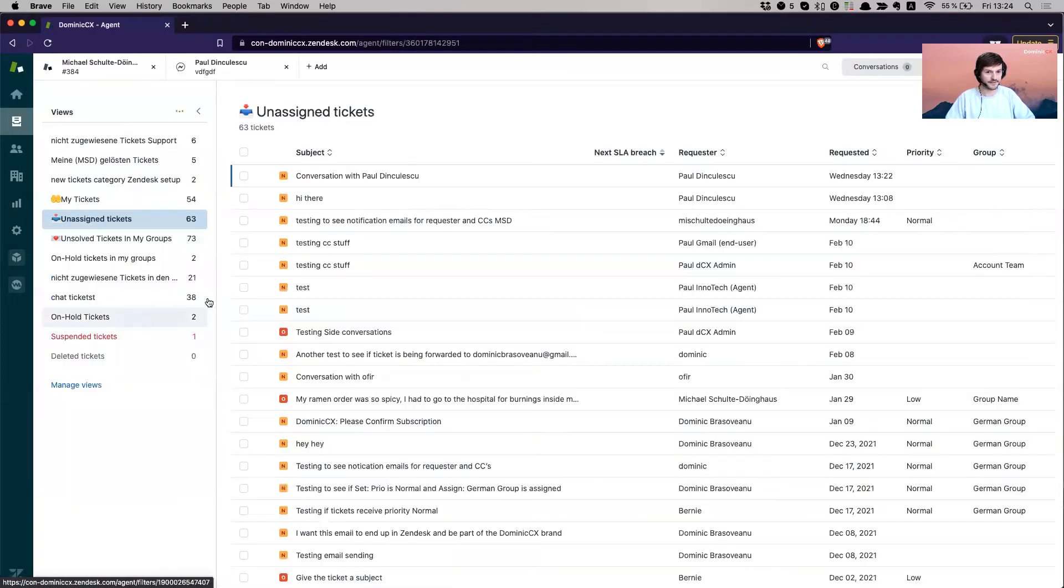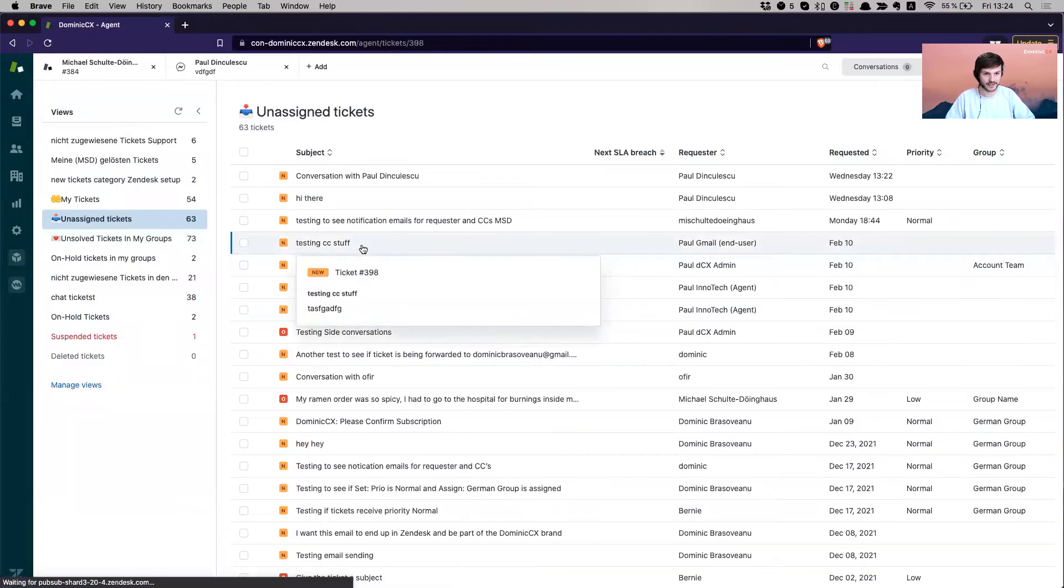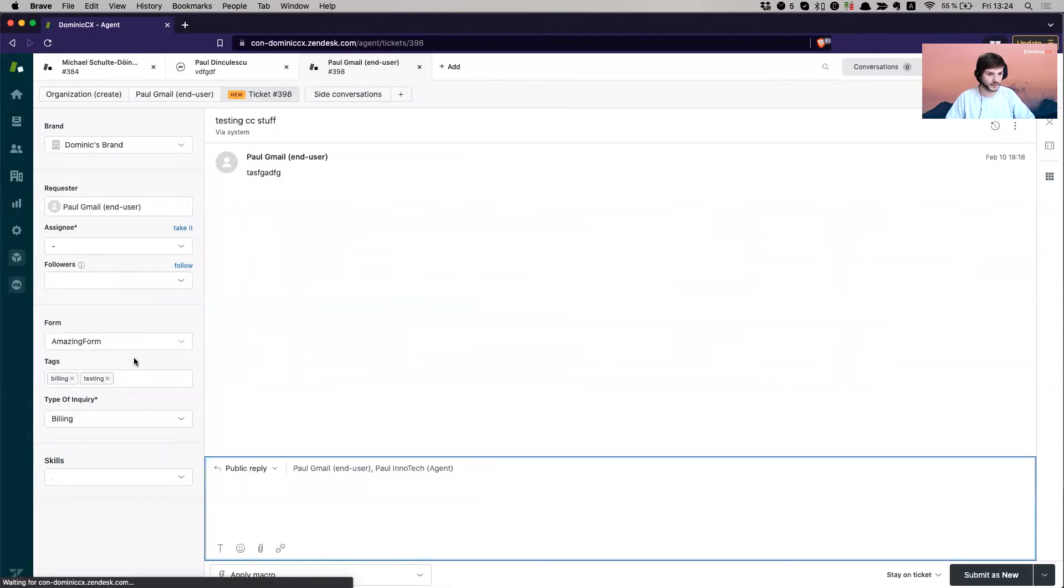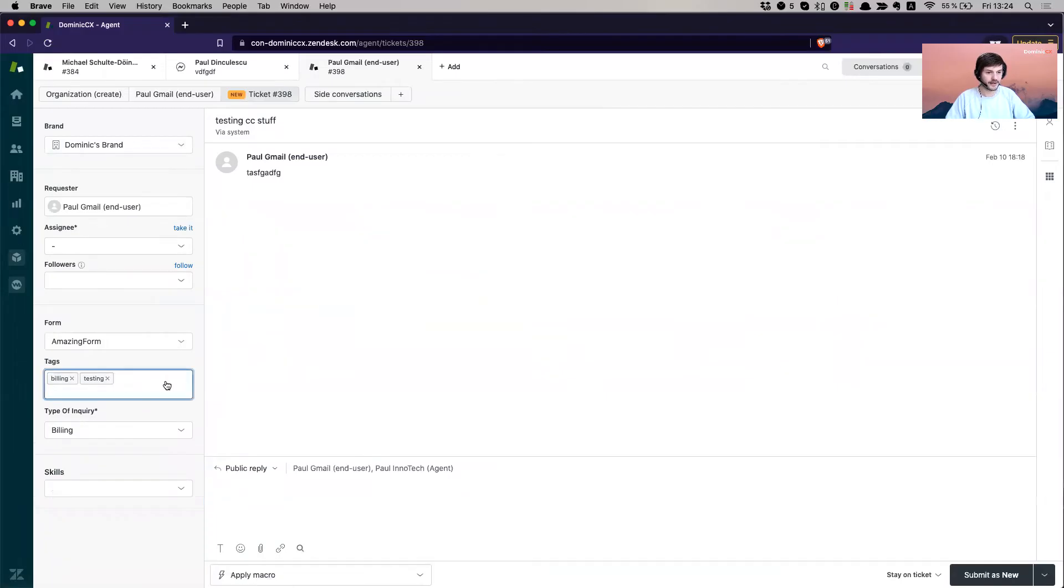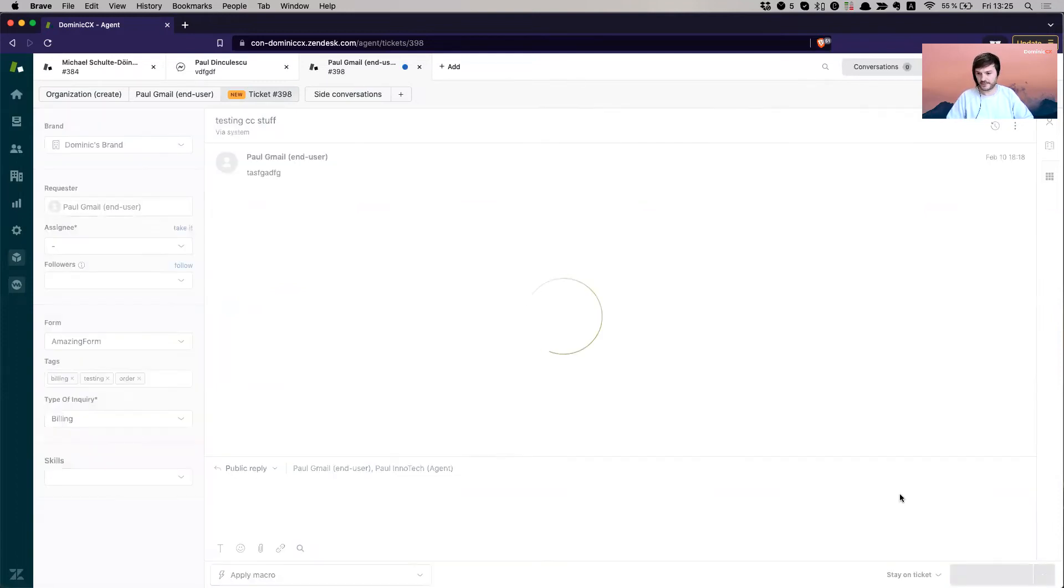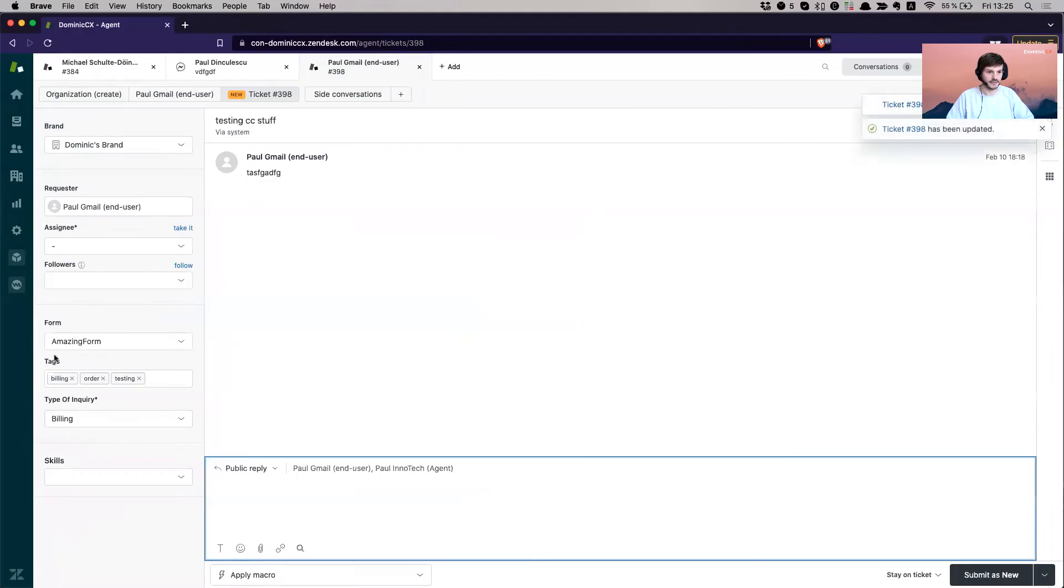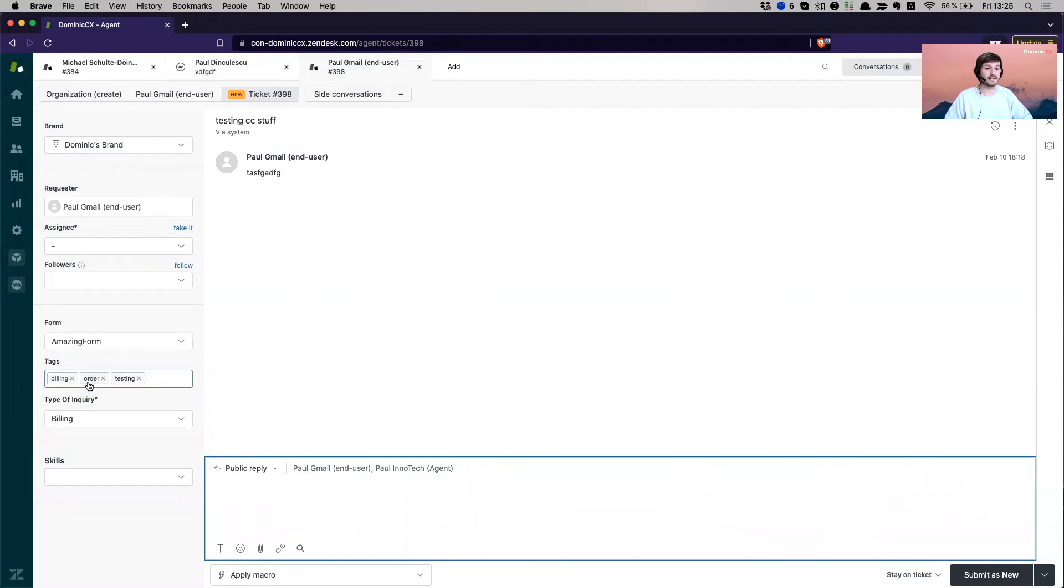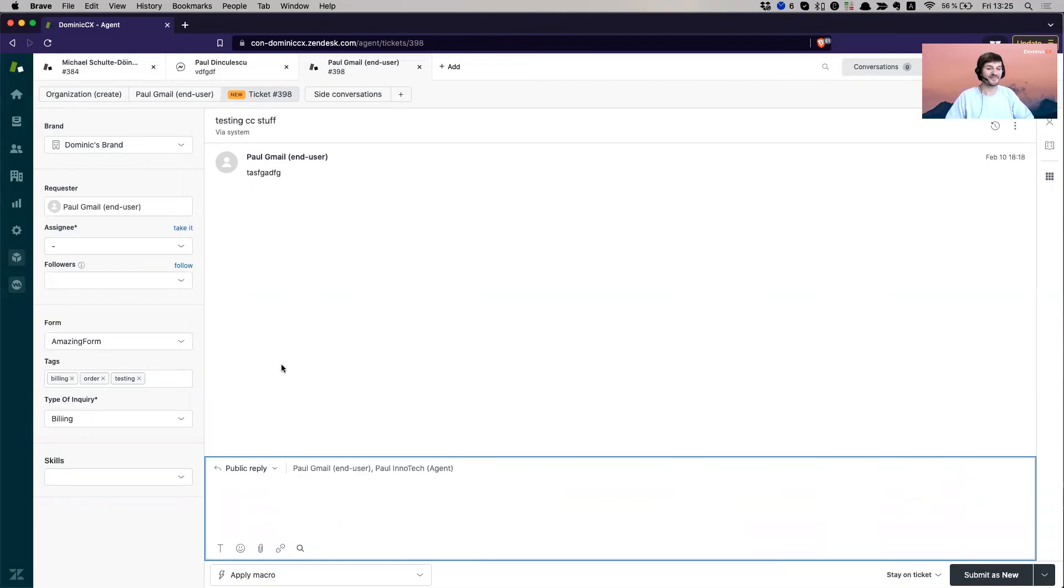So the tag field looks something like this. Here it is. And I can go in and say, okay, I have billing, I have testing, and then I can add order. Bam. Update this. And here it is. It has the order tag that I've just added. And if I have a business rule that says, if a ticket is updated and it contains the tag order, then, I don't know, shoot a rocket to space. Yeah, that can be an option. Who are we to say no?